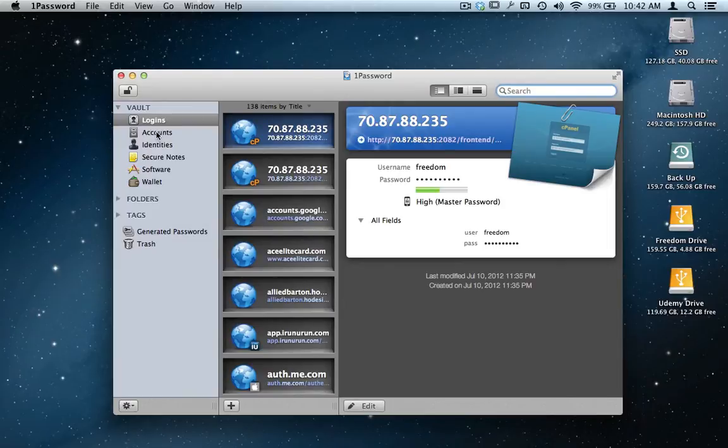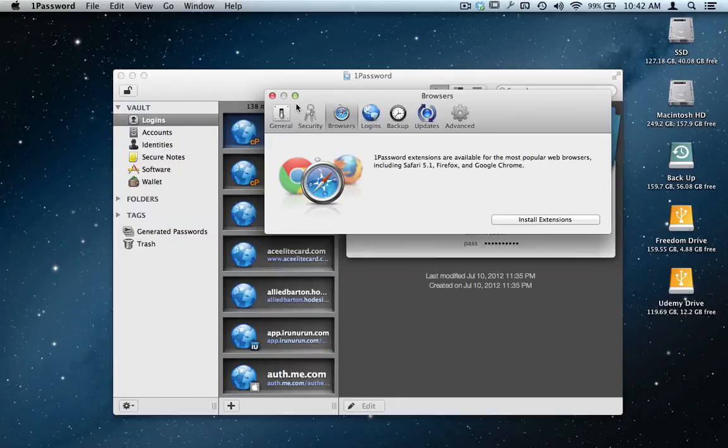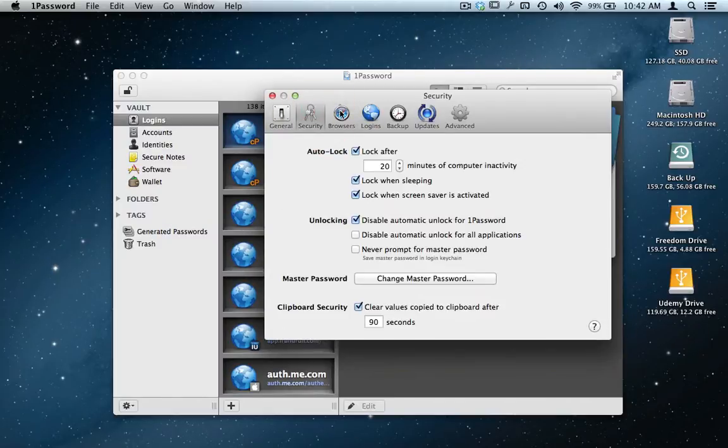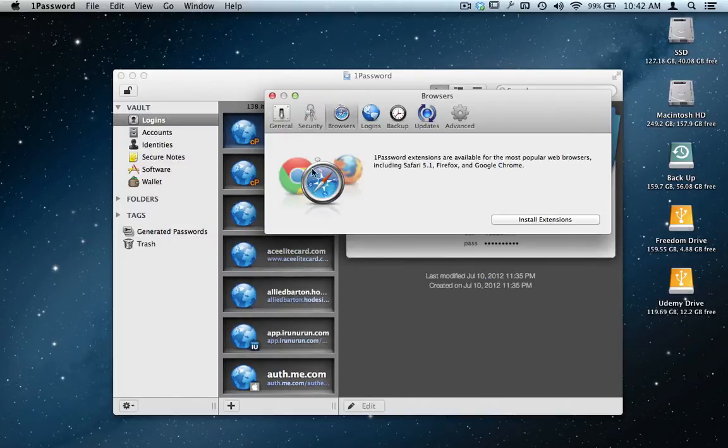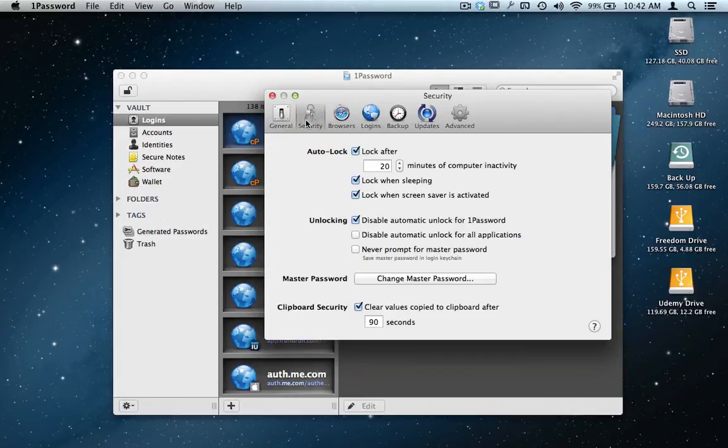It's all under security, and there's different settings in here where you can go into the settings. Here's the browsers it works on: Chrome, Safari, and Firefox.